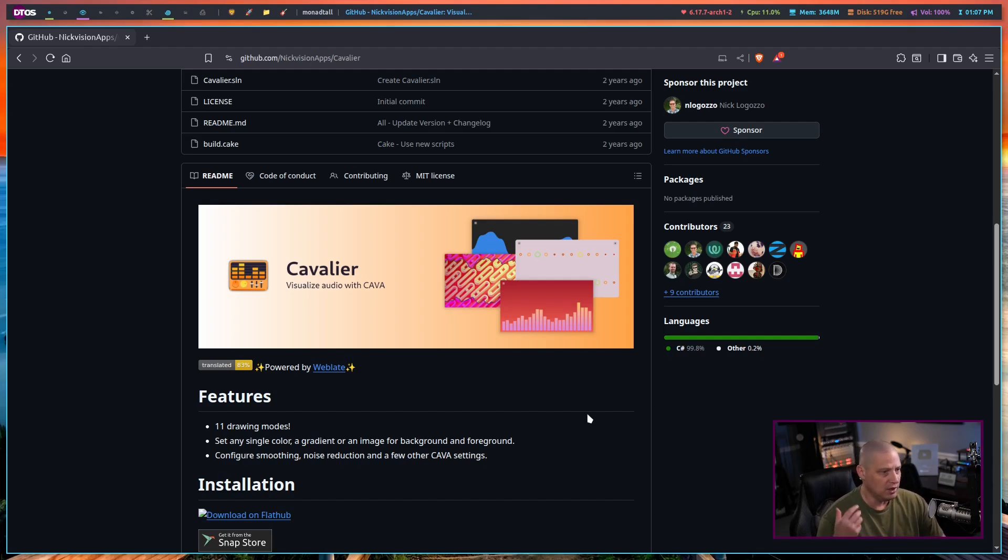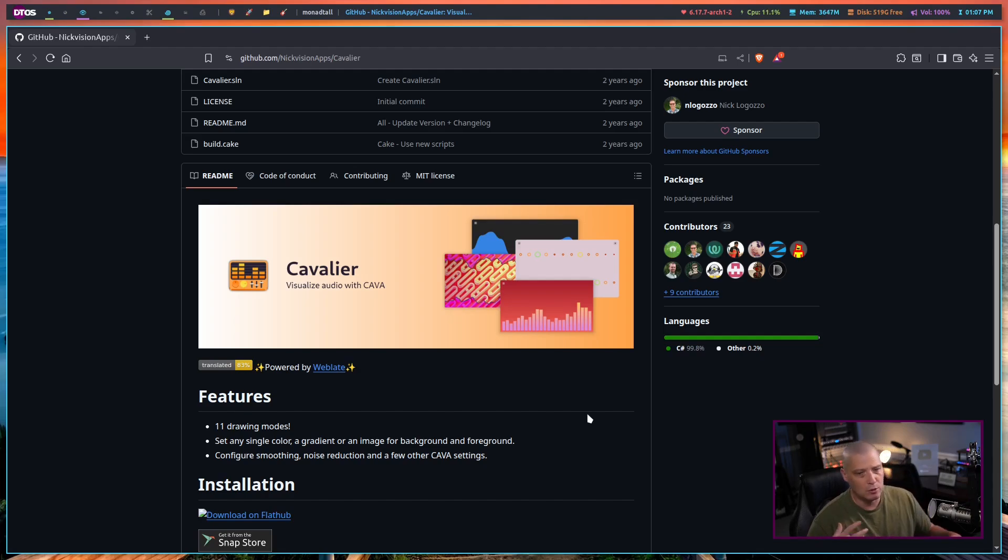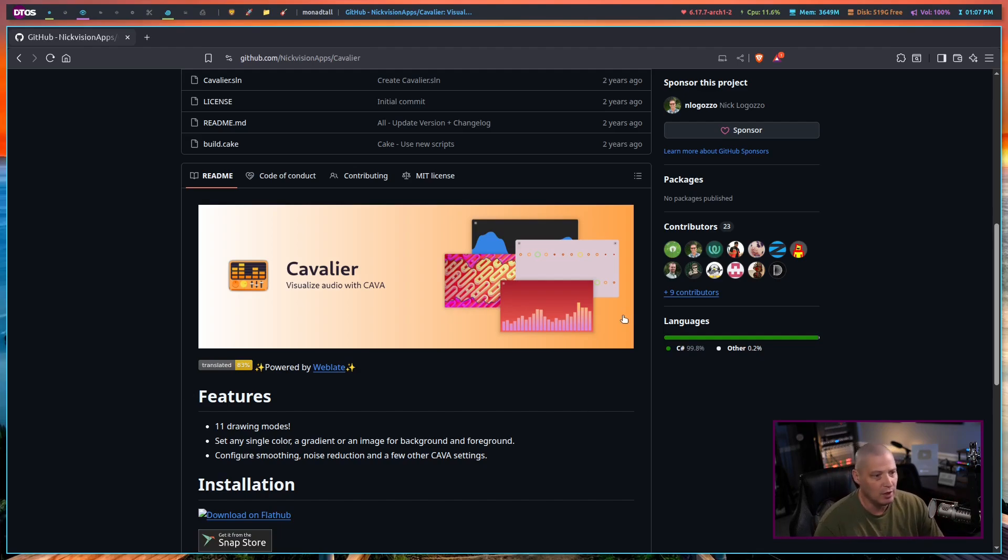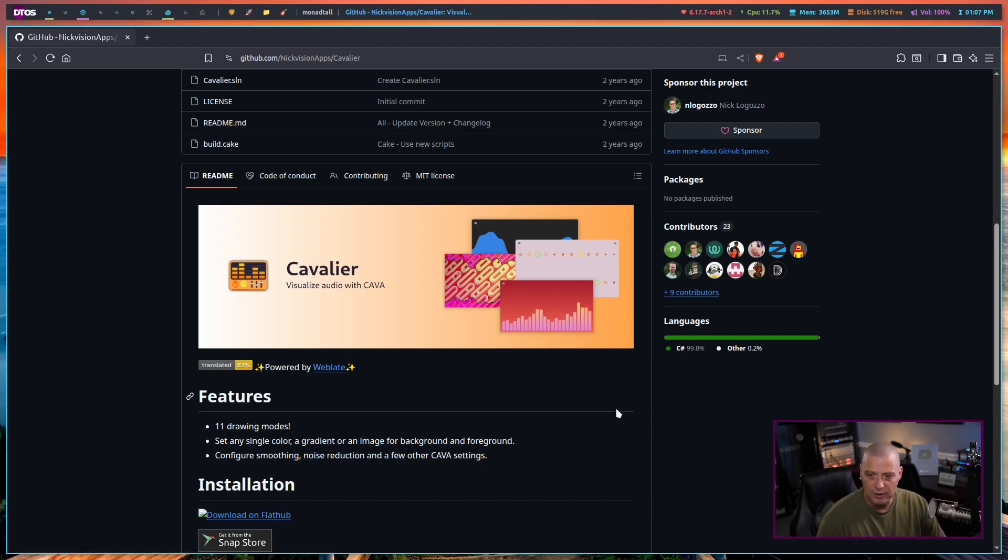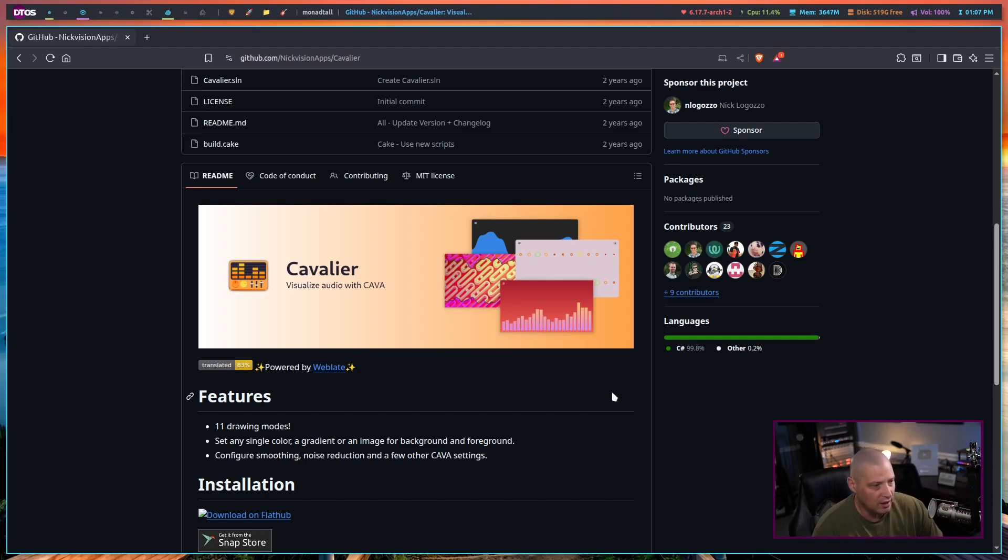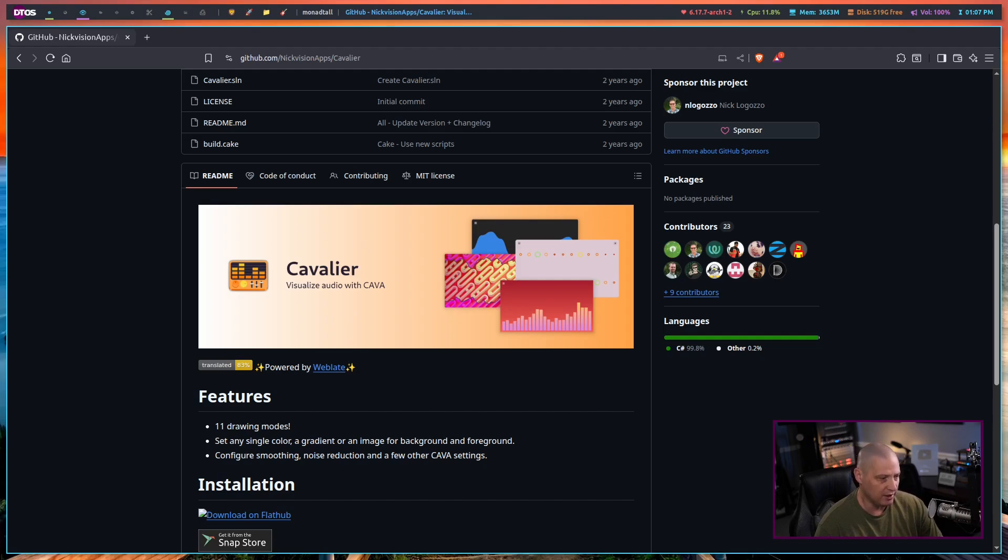So if you're playing music or if I'm speaking on my microphone or whatever it is that's generating sound, you're gaming and you want a little visualizer going on while that sound is going on, you can get that with this Cavalier application.